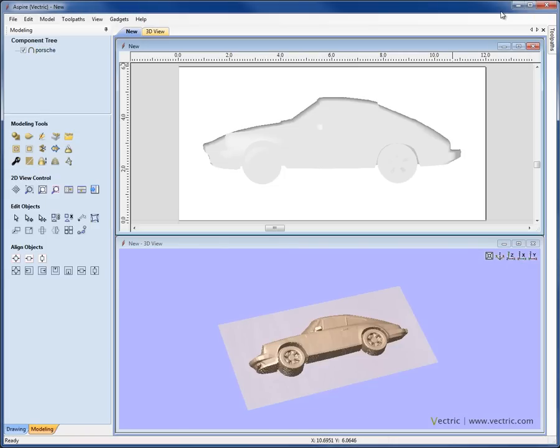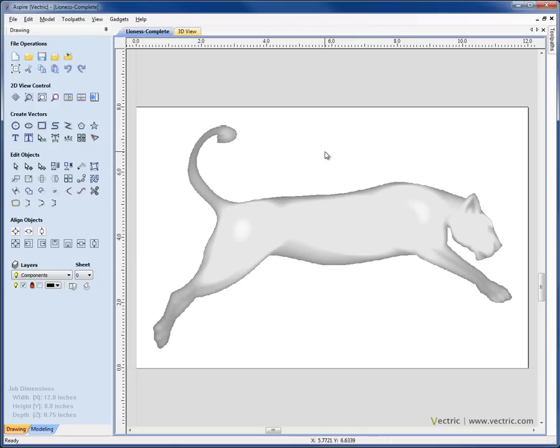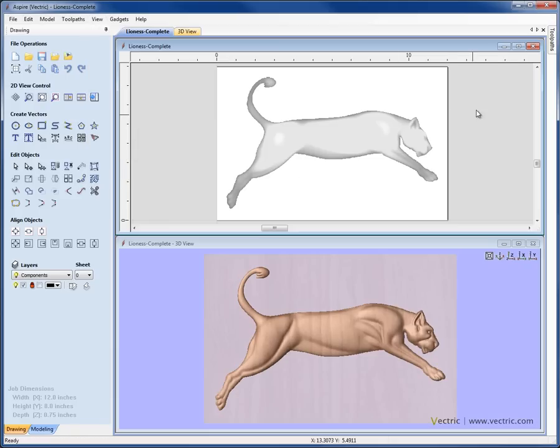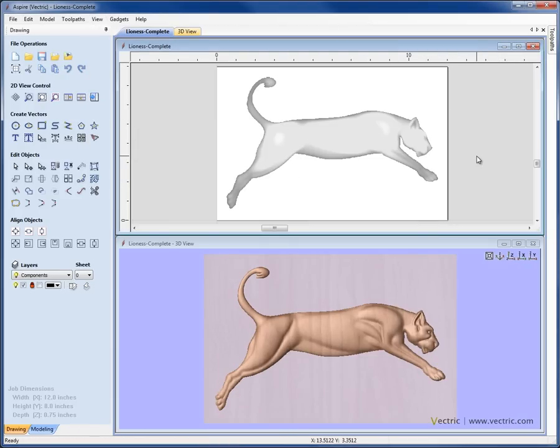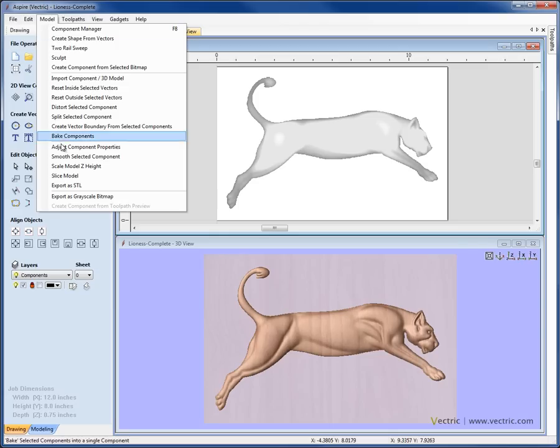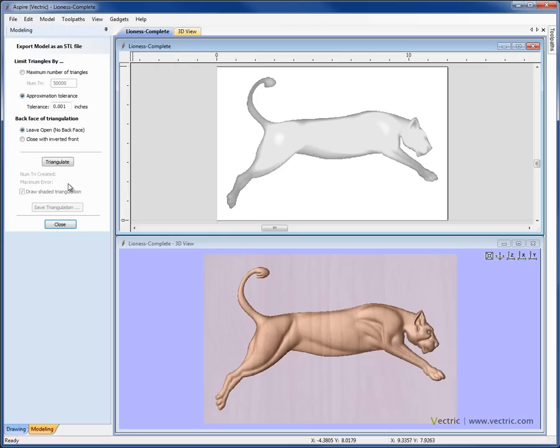As well as importing an STL file, we also have the ability with Aspire to export an STL. Let's just go into another copy of the program so I can show you how you would do that. If we go up to View and Tile Windows Horizontal. So if you have the need to take something you've created in Aspire and export it as an STL, perhaps to take it into another CAD system or to export it so that you can build it on a rapid prototyping machine, then you just come up to Model, come down to Export as STL.